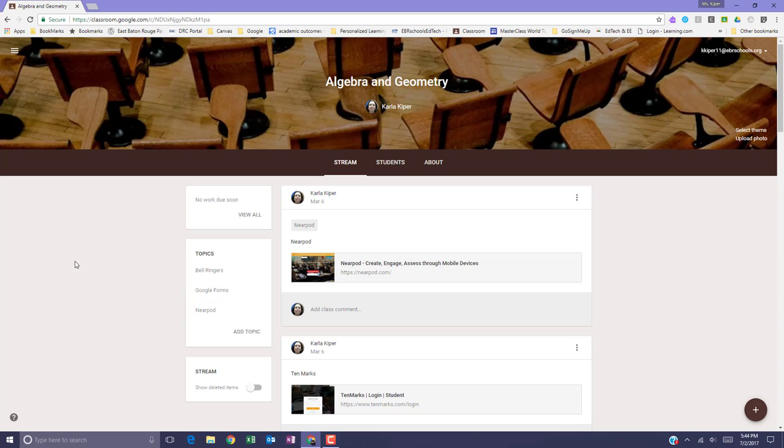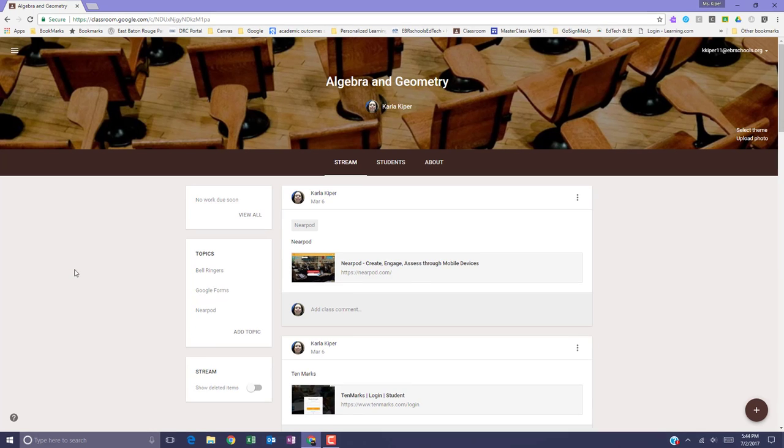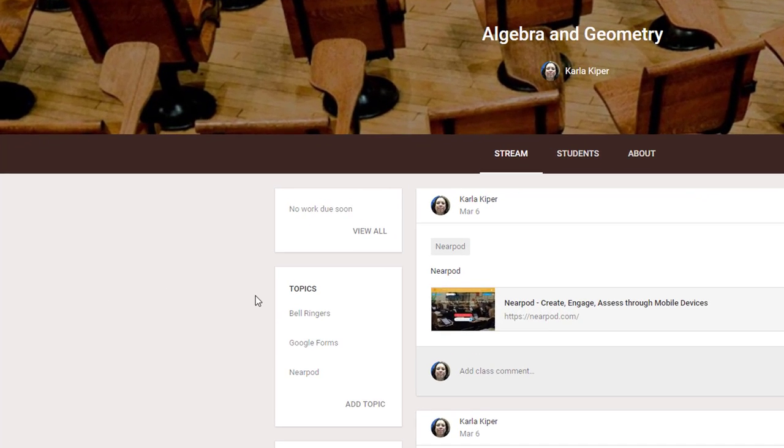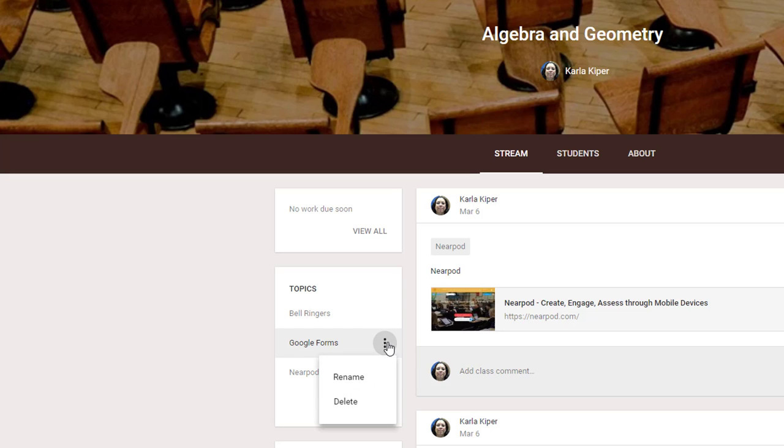Anytime you need, you can rename a topic. To rename a topic, on the left side underneath Topics, mouse over the topic, select the three dots for more options, and select Rename.